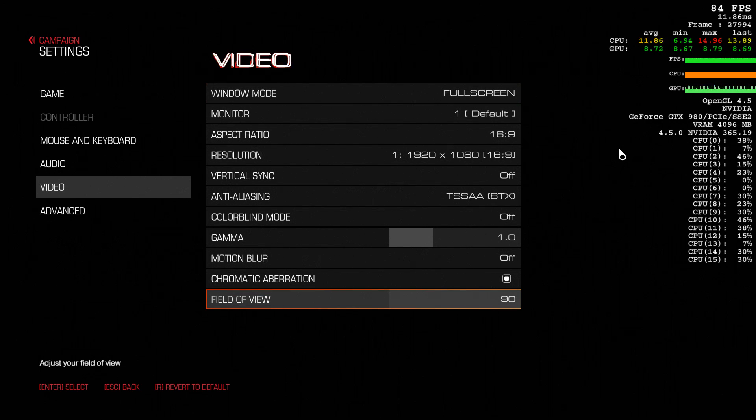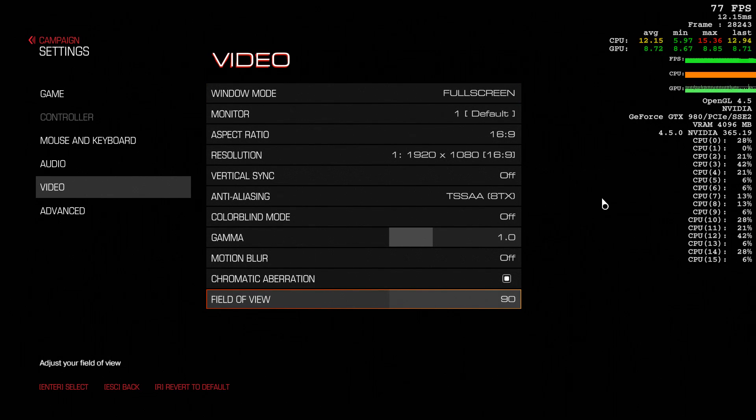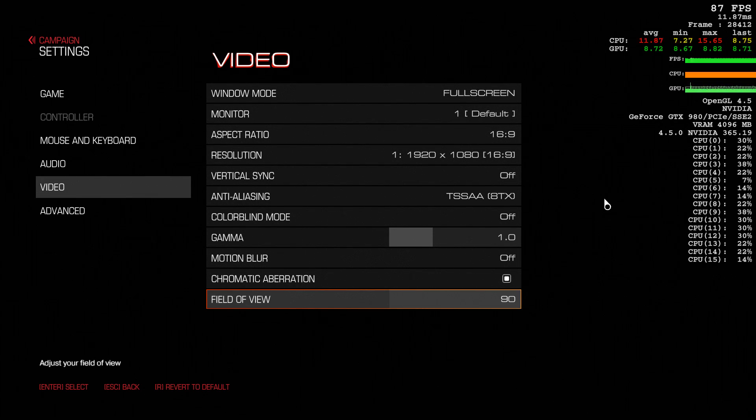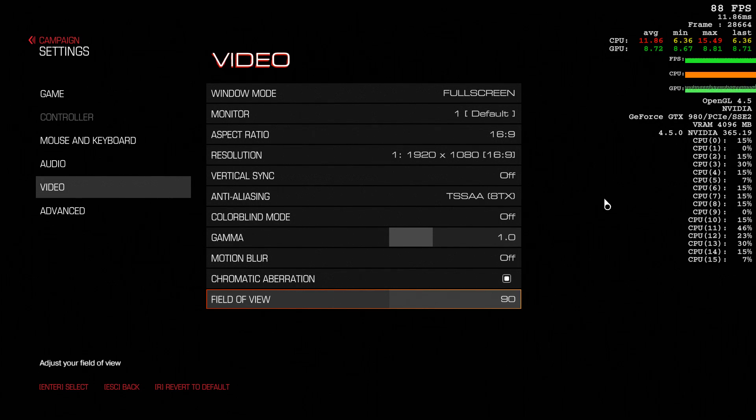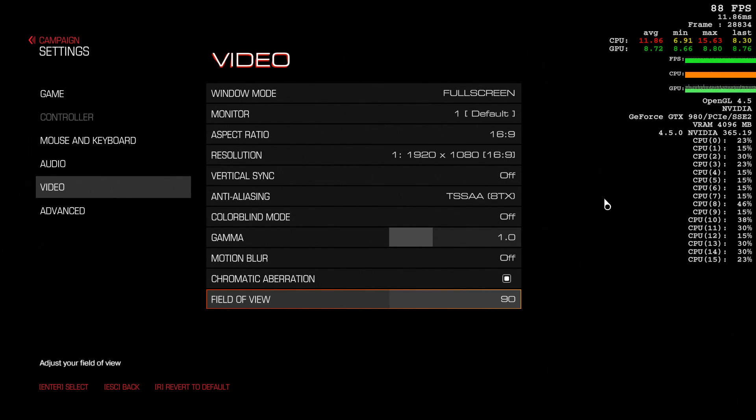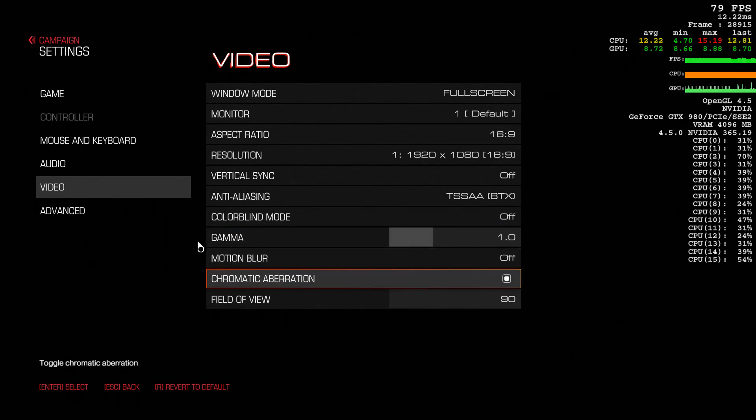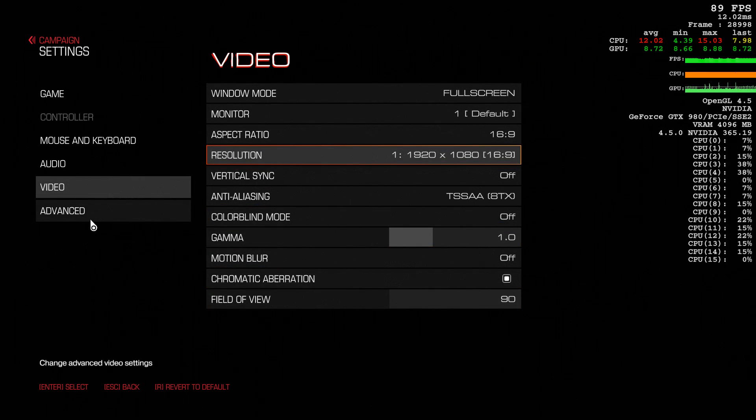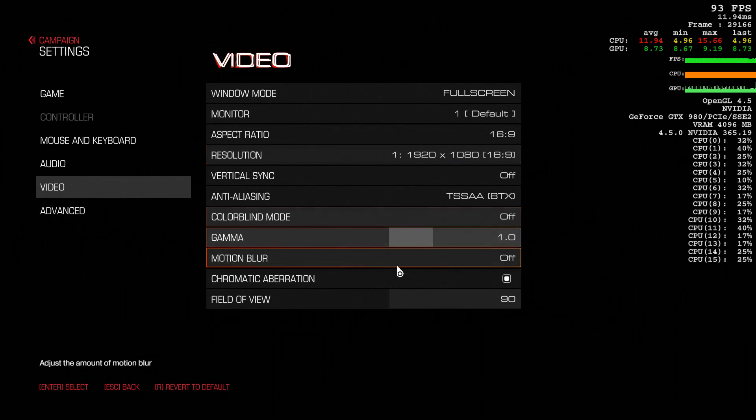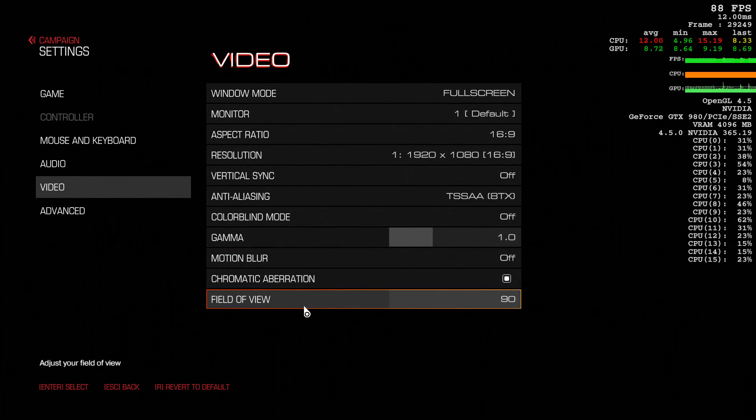I think 90 field of view is good enough. I think on average people are going to play from 90 to 110. I think that's a good range of what field of view is.